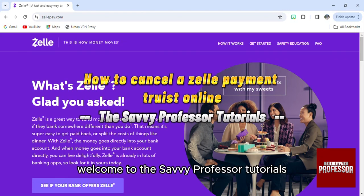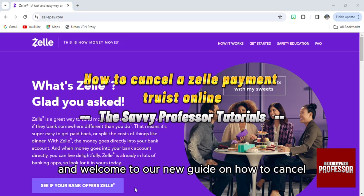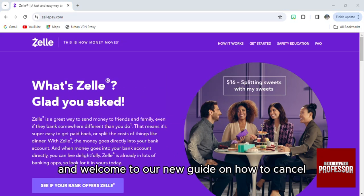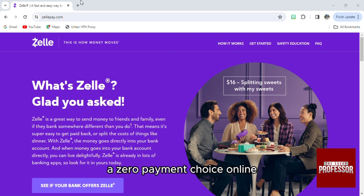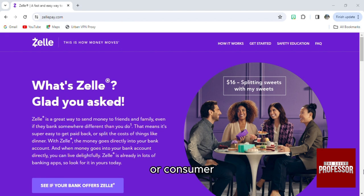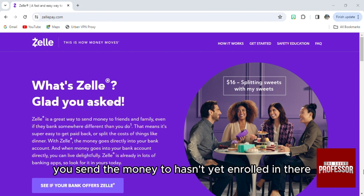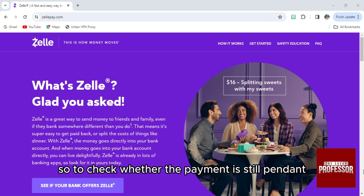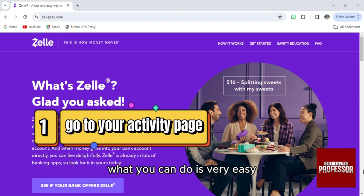Hello everyone, welcome to the Savvy Professors tutorials and welcome to our new guide on how to cancel a Zelle payment. You can only cancel a payment if the small business or consumer you sent the money to hasn't yet enrolled in Zelle. To check whether the payment is still pending, here's what you can do.